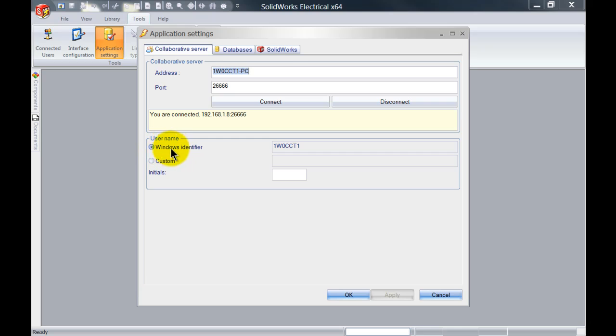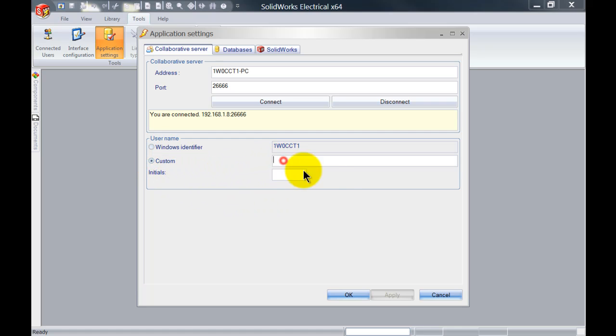You can see over here it's using the Windows identifier which is my Windows login name. I simply go to custom and you can either type in your name or your initials.